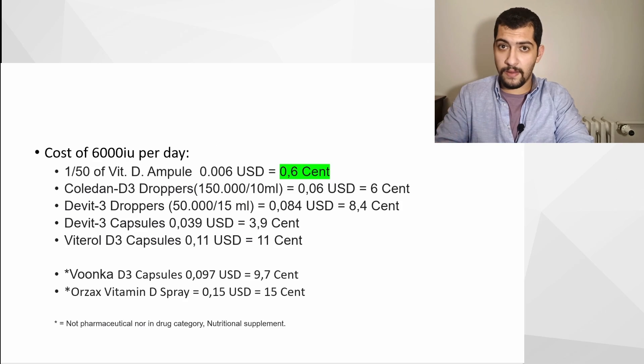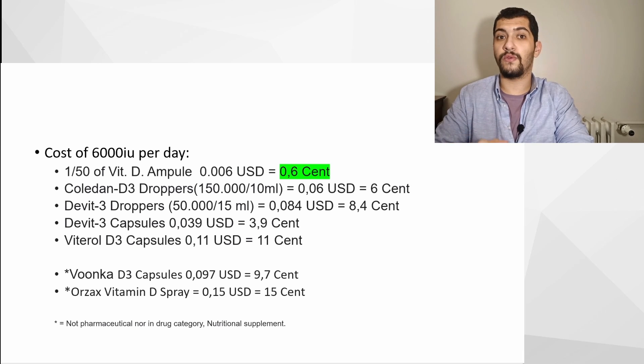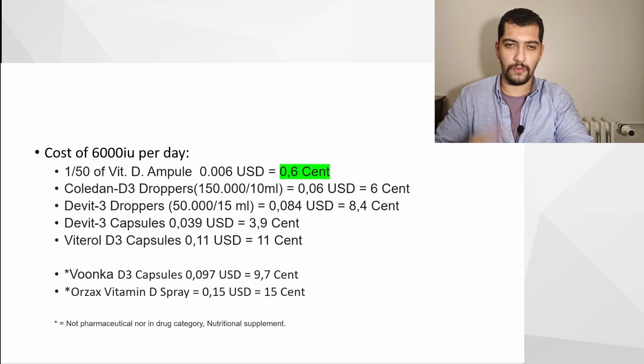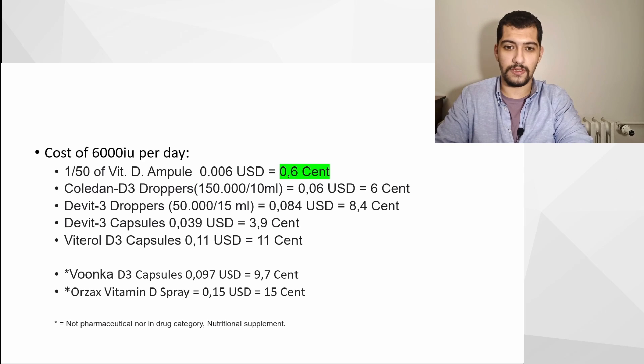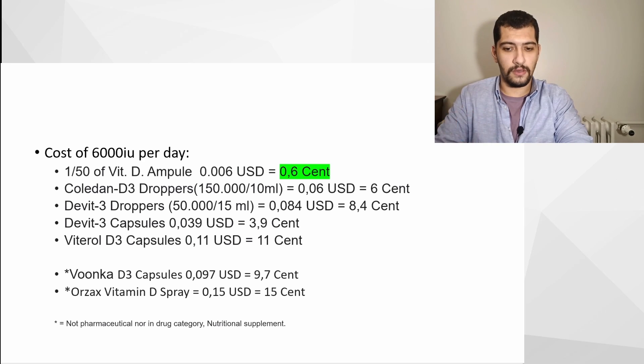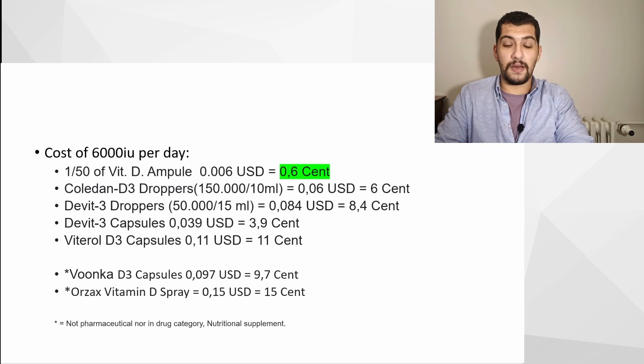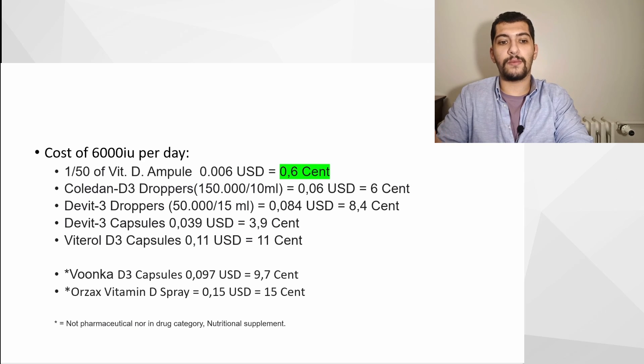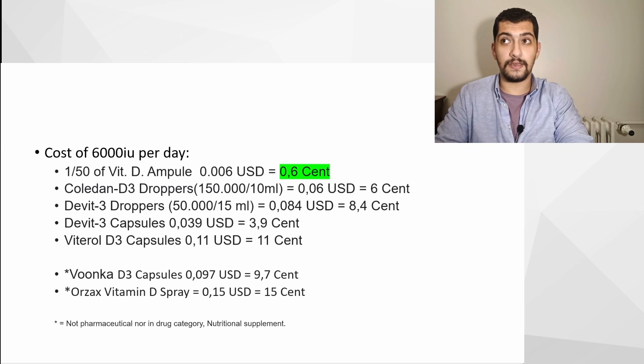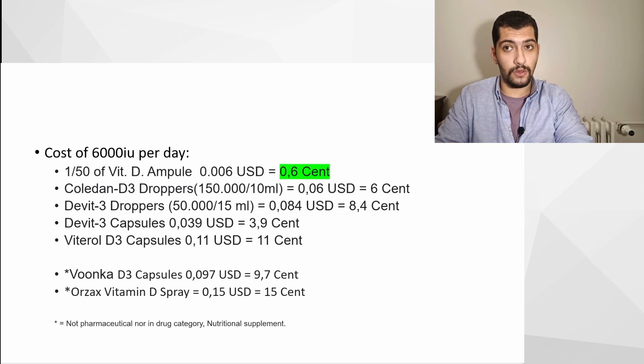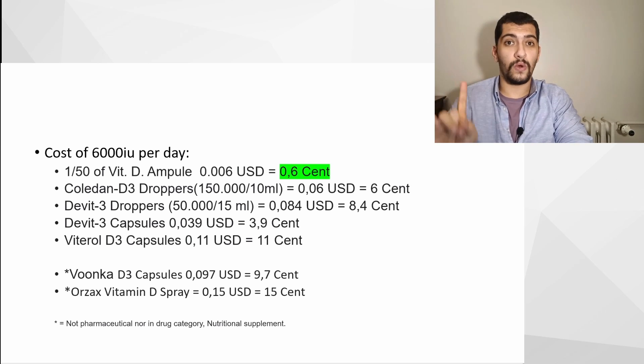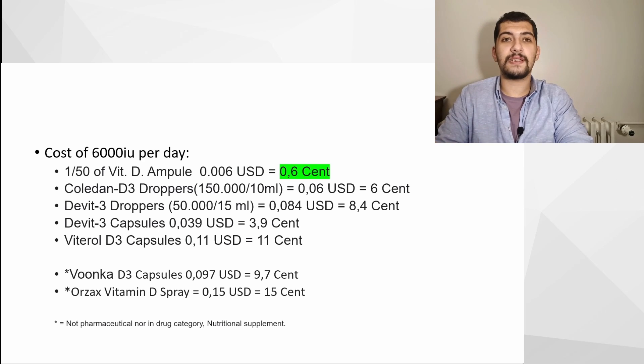Well, I did quick calculations of the prices for my dear viewers from different countries in order for them to understand it better. One-fifth of the vitamin D3 ampoule, which is the exact same thing as consuming one drop every other day, costs 0.6 cents.